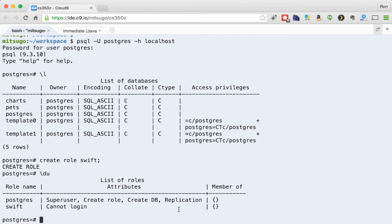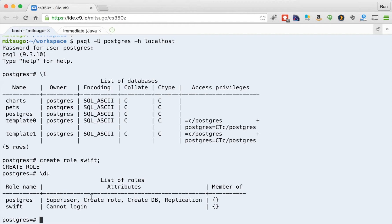And I've created a role, I can look at all the roles that exist by going backslash d u. So I've created this one, this person can't even log in. And I have this my Postgres account, which can do really basically everything. I'm a super user, I can create roles, I can create database, and I can do like pretty much whatever I feel like doing. Swift can't do anything, can't even log in.